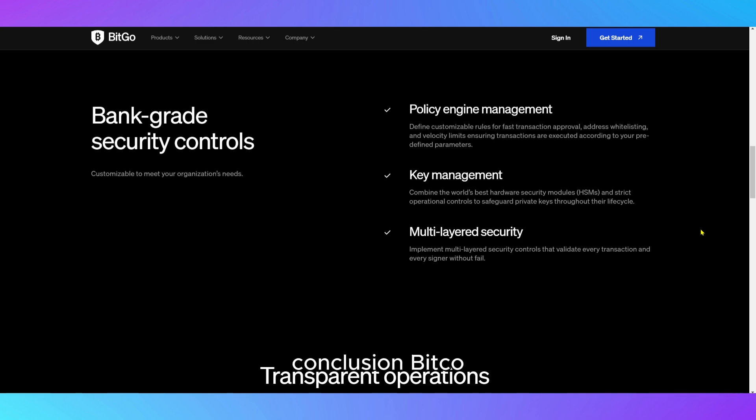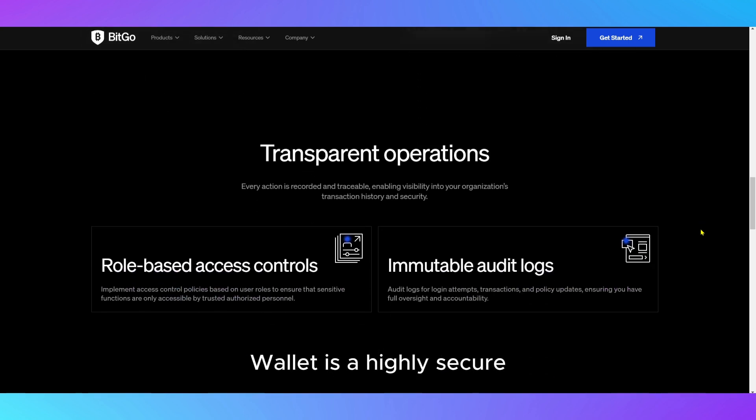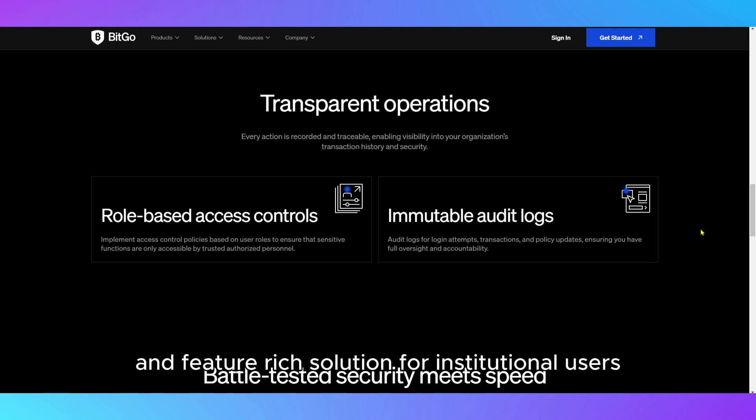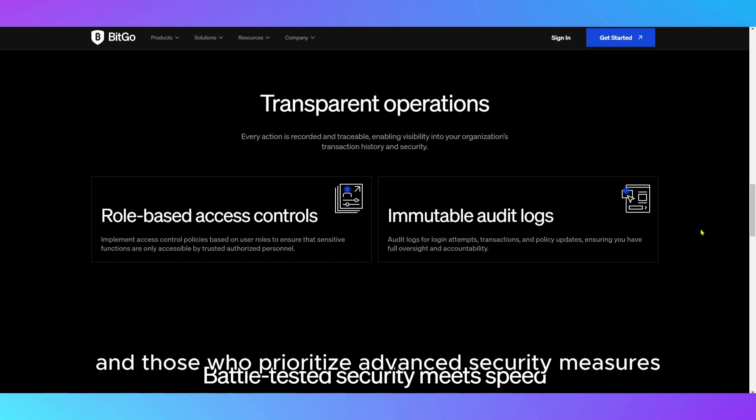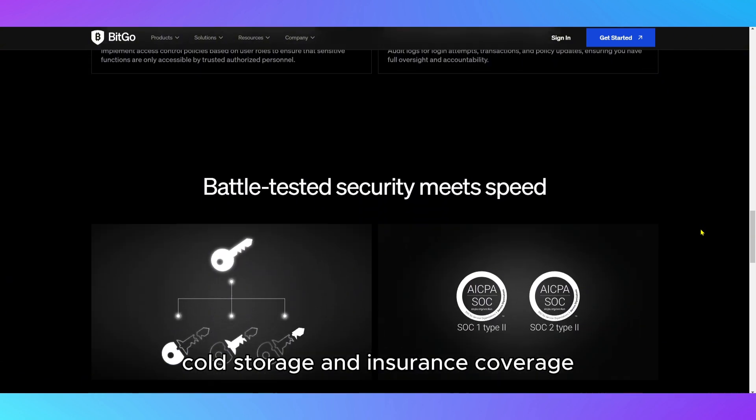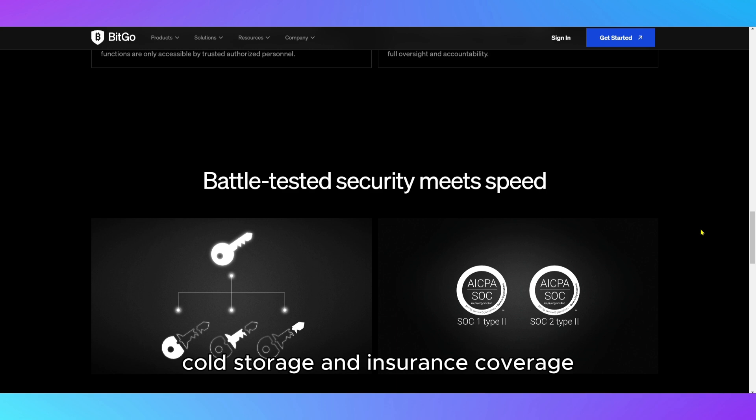Conclusion. BitGo Wallet is a highly secure and feature-rich solution for institutional users and those who prioritize advanced security measures. With its multi-signature capabilities, cold storage, and insurance coverage, it's one of the most secure wallets available.